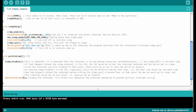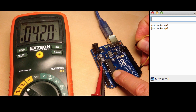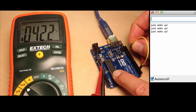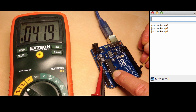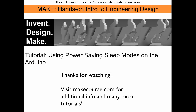Now it's time to put this sketch into action. We observe the ammeter while going into sleep and waking up, in parallel with the serial monitor. The multimeter shows 27 milliamps in sleep mode, then 42 milliamps when awake for 5 seconds, then back to sleep. After another successful wake-up demonstration, this concludes our tutorial on using power-saving sleep modes on the Arduino. Thanks for watching.